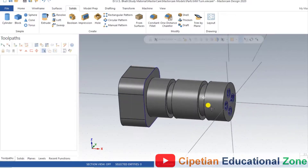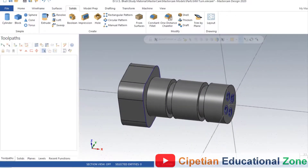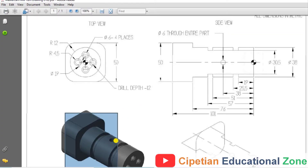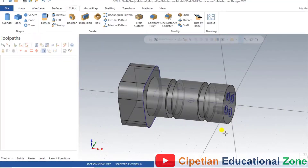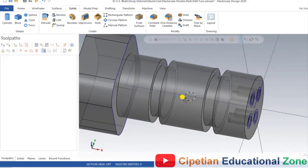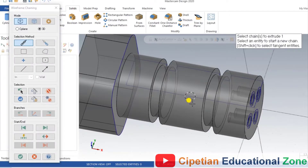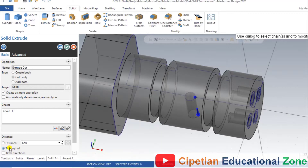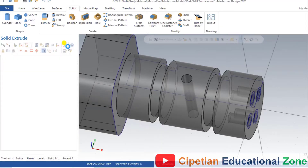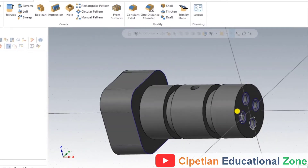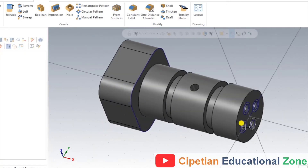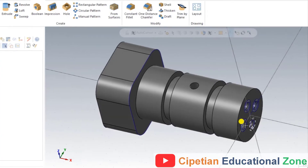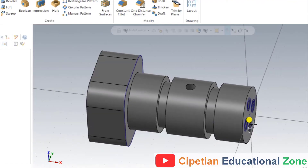As you can see, the model is prepared but one thing is still missing — the hole through the center of this area, as shown in the drawing. For creating that hole, go to the Wireframe tab, create the hole in wireframe, then select Extrude, select the entity, click OK, click Cut Body, click Through Hole, select both sides, and click OK. As you can see in the model, the complete model is done as per the drawing dimensions. In the next video, we will discuss how you can prepare the Lathe toolpath.